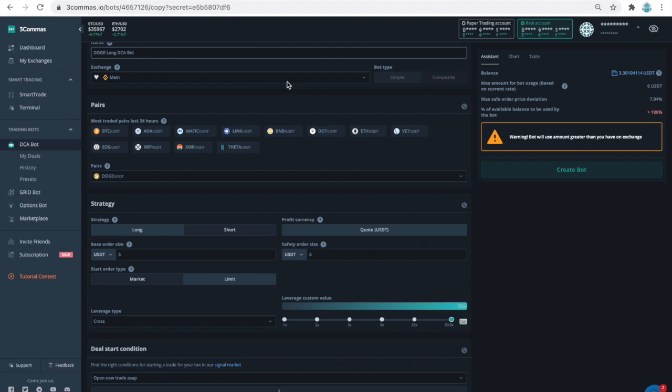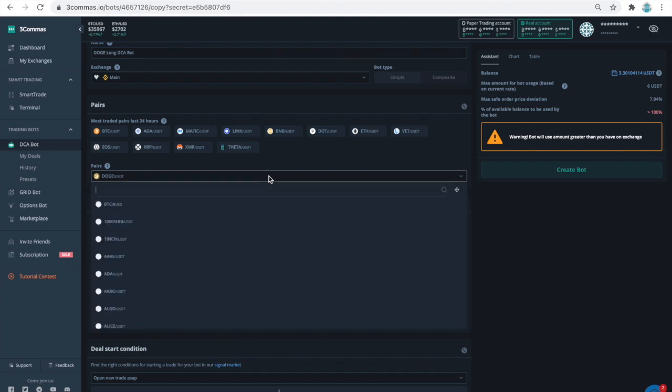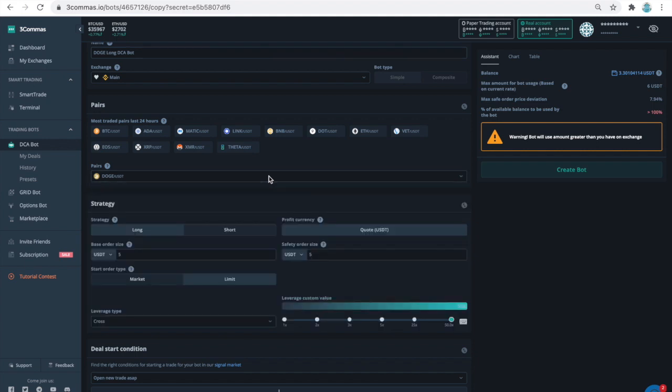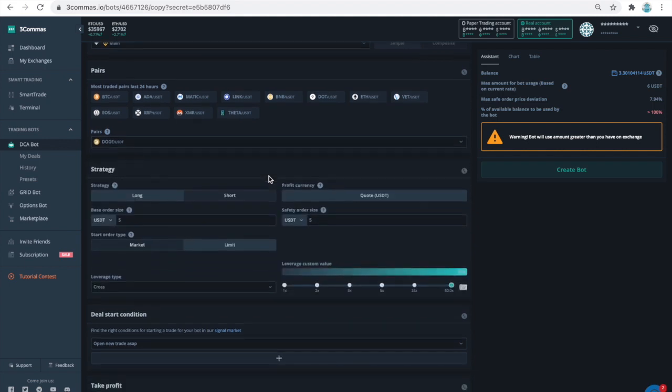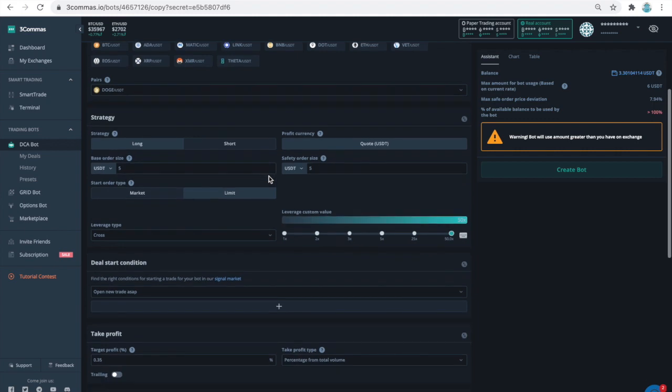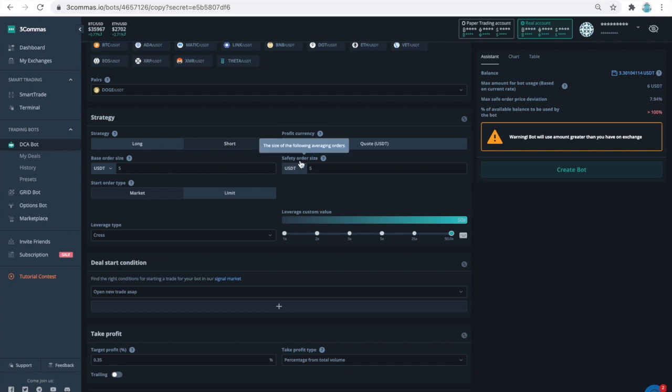Select your futures account under the exchange section. Next, as you see, I chose to have long trades on the doge, and my base order is $5 USDT. The key feature of the dollar cost averaging, DCA bots, is the arrangement of the safety orders. Safety orders, SOs, create a grid-like order structure after you place your initial base order.